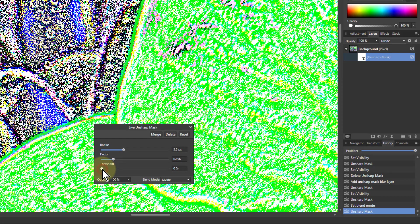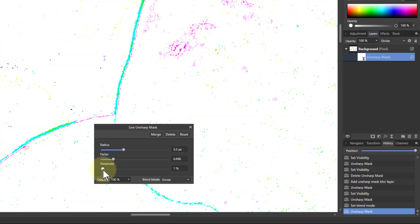Then now interestingly as well, if I turn the threshold up, look the moment I moved it just to one percent, a heck of a lot has disappeared. It's gone to white. And when it's white nothing's happening. In other words there is no effect being applied.